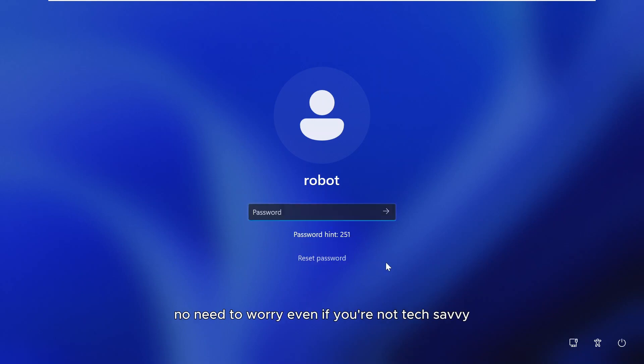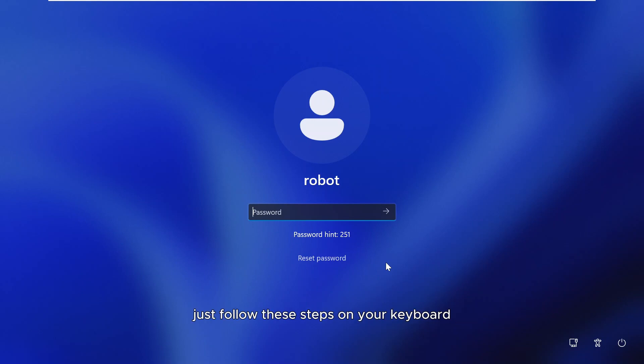No need to worry. Even if you're not tech savvy, I'll show you a simple way to reset your password. Just follow these steps.